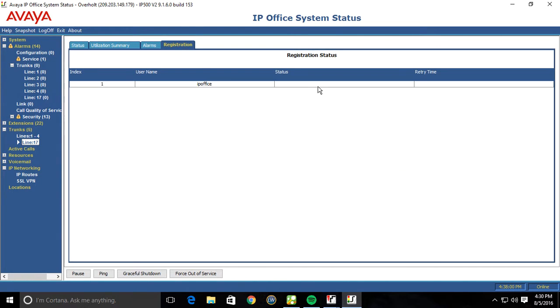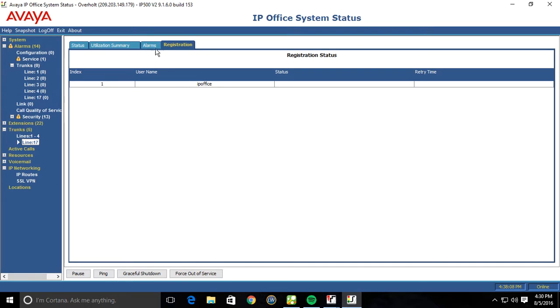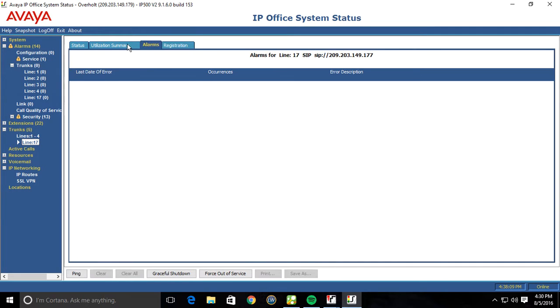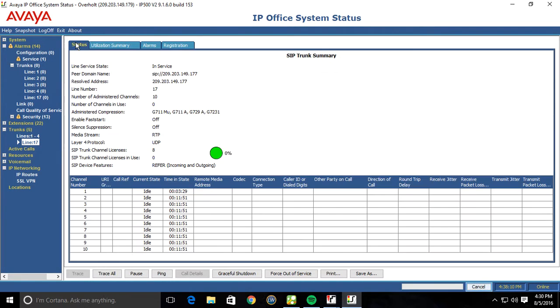Jump over to registration. Notice how it has no status, no retry time. It's actually not registering. Just when a call comes in or when a call goes out is when it's initiated. Notice how these are all in idle.